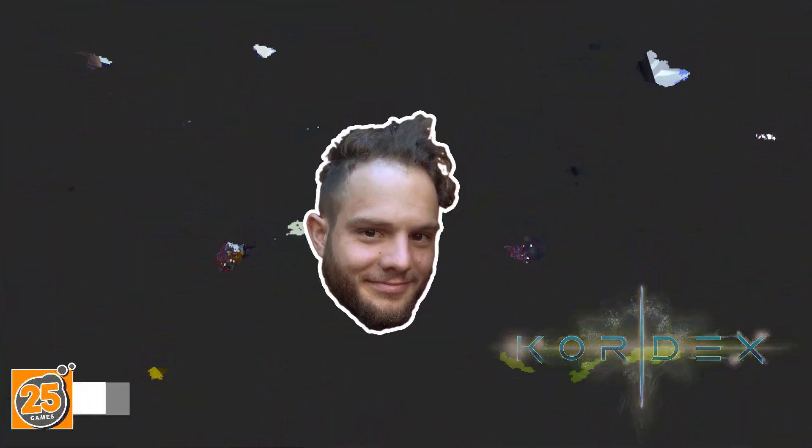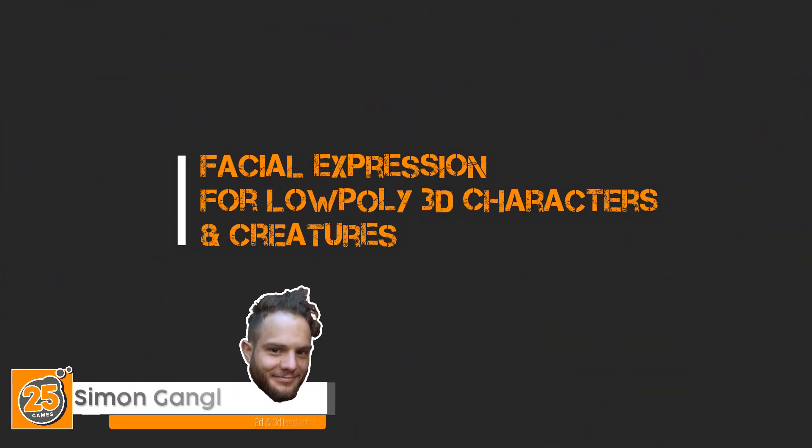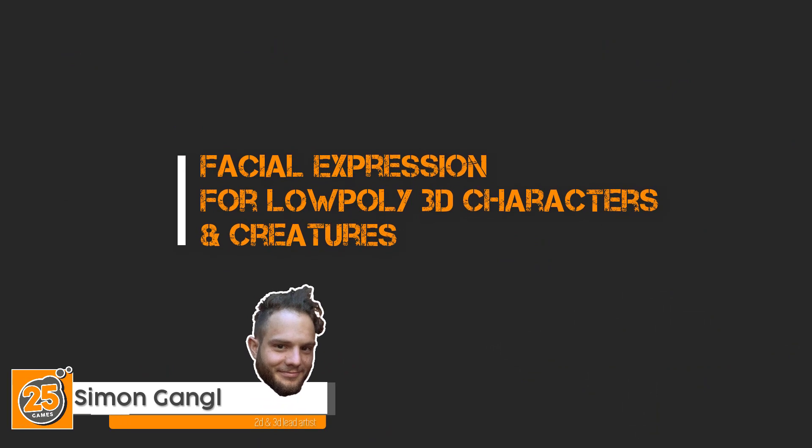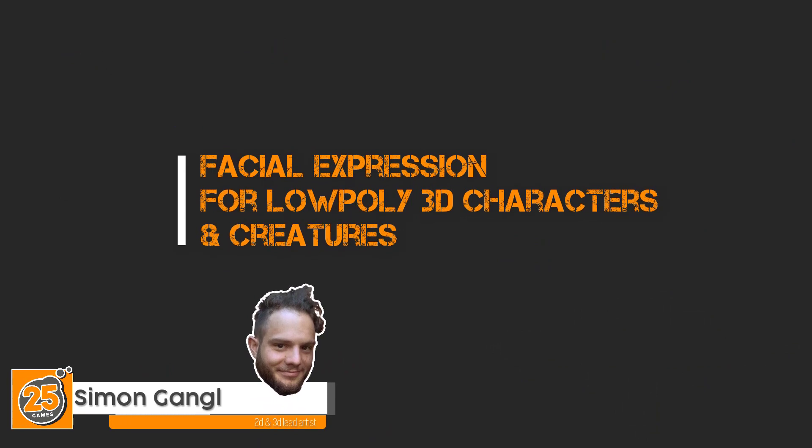My name is Simon Gangl and today I will talk about how to create a facial expression for low poly 3D character or creatures.